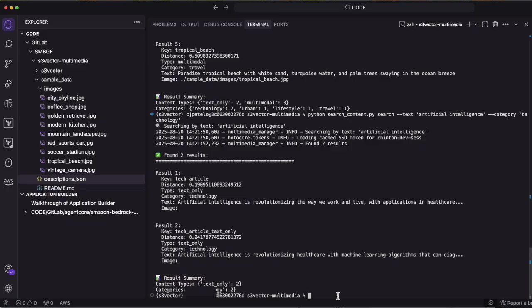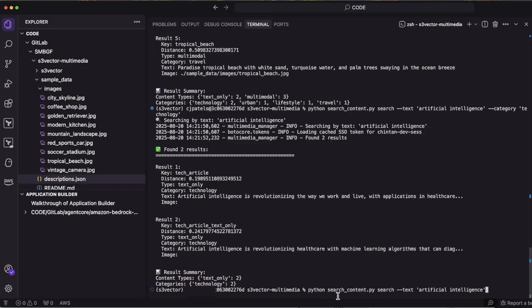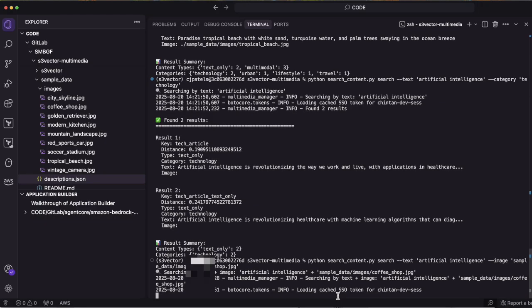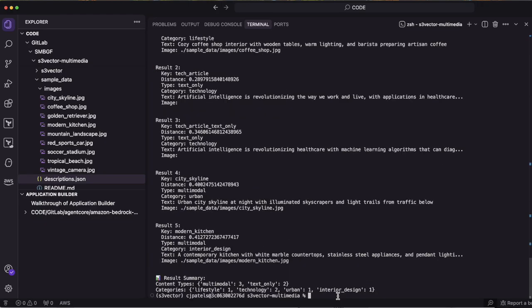I can also search my repository by providing the image and it will scan my repository to find all records which are closely related to that image.